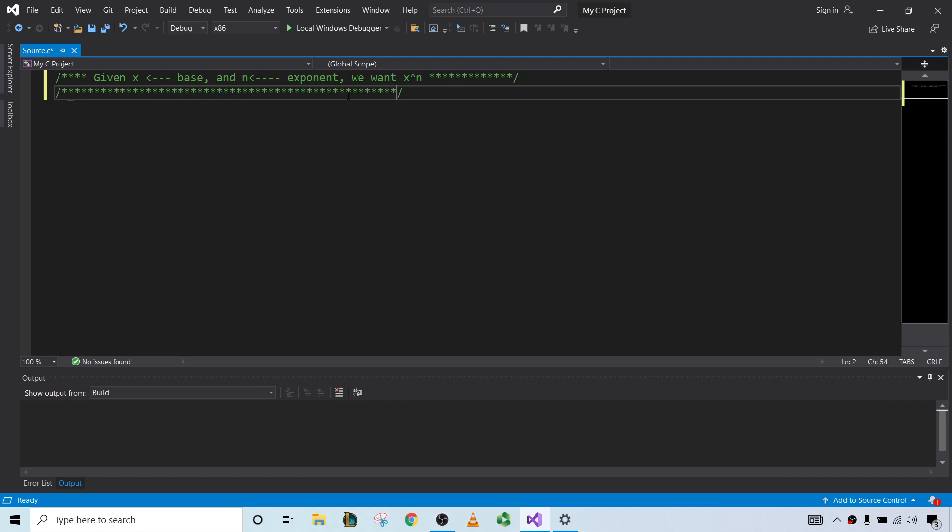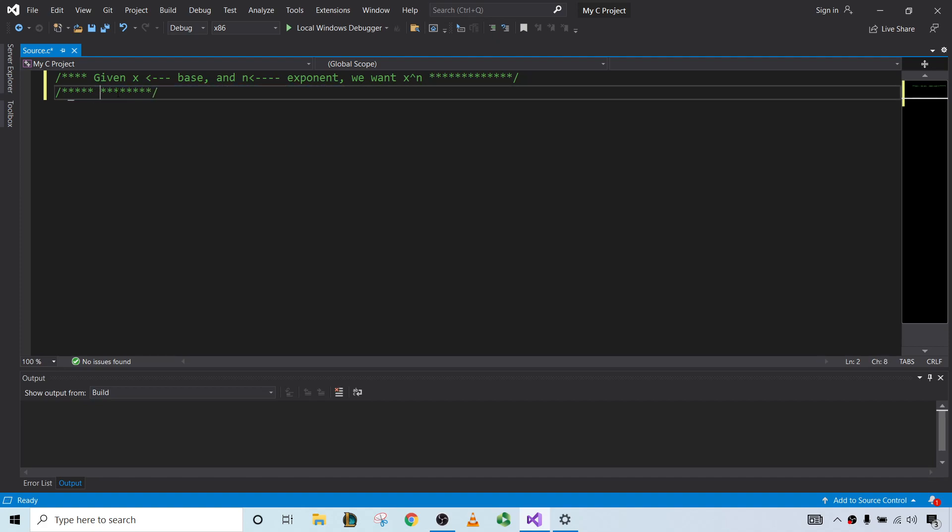What we're going to do is simply think about it. When n is 1, the program has to return x. When n is 2, it has to return x squared, which is x times x. When n is 3, it returns x times x times x. And when n is 4, we have x times x times x times x, et cetera.